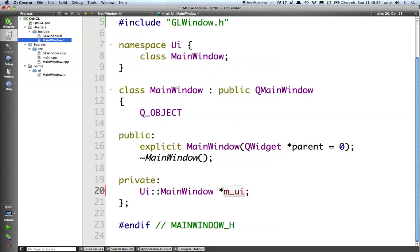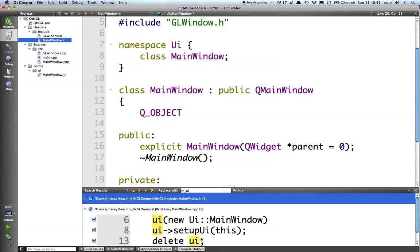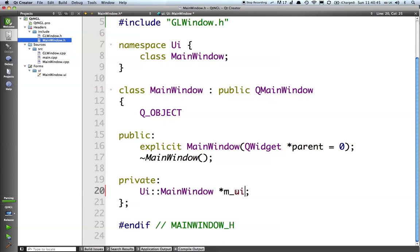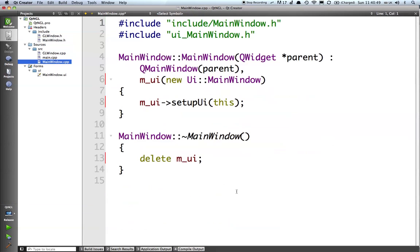Let's change that back. Apple shift R. There we go. It brings up the refactor. If I go M underscore UI now, you'll see that it's found all the instances, three there and one there. And it will replace all of those for us. If I go back to my main window now, you'll see that they've all changed.